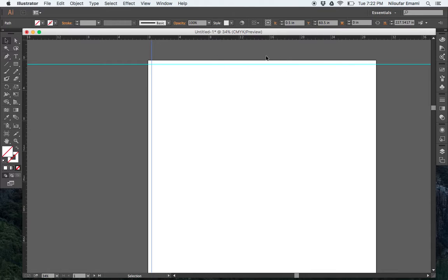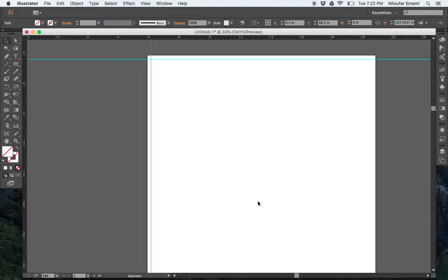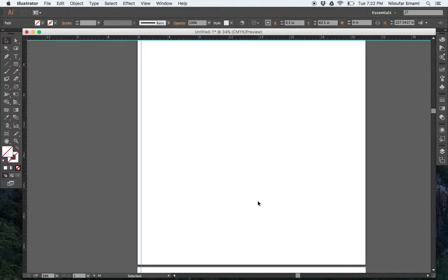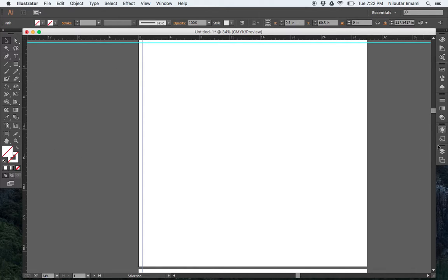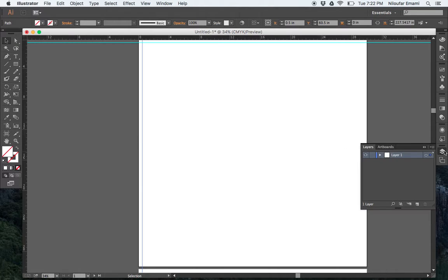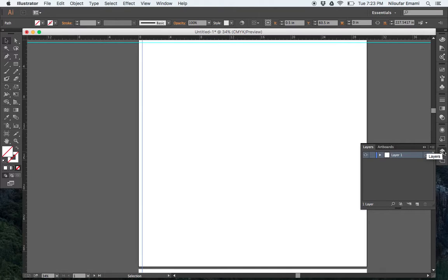Let me show you how to make layers first. If you click on this side, there's two squares. And it says layers if you just hover over it. It says layers.